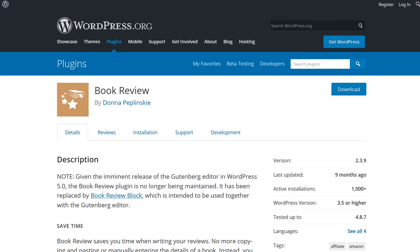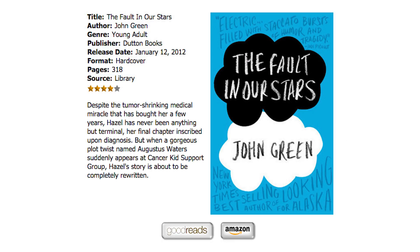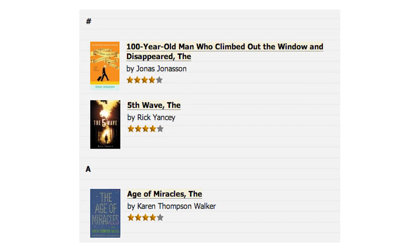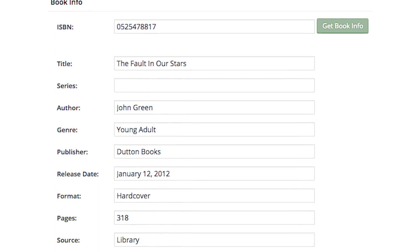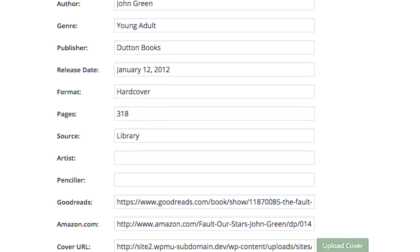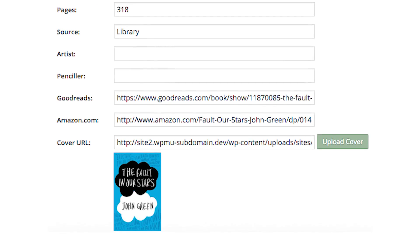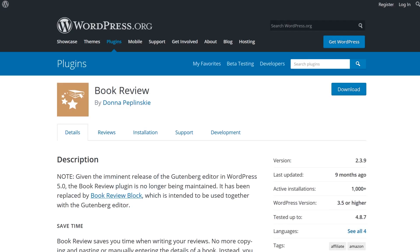Number eight: Book Review. To finish off the free plugins list, we thought it would be nice to end with a niche-specific plugin. The Book Review plugin allows you to create simple but rather stunning book reviews in your WordPress site. You can customize the background and border colors to complement your site, add book information, a cover photo, and purchase links that all correspond with the review at hand. If you write book reviews, this plugin will make your life a lot easier.